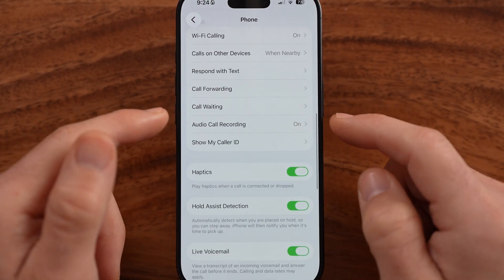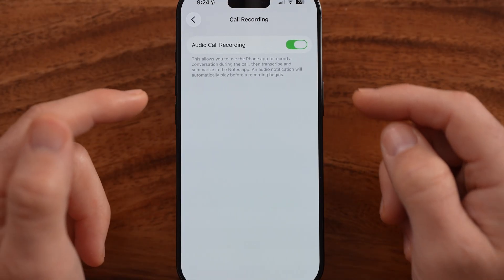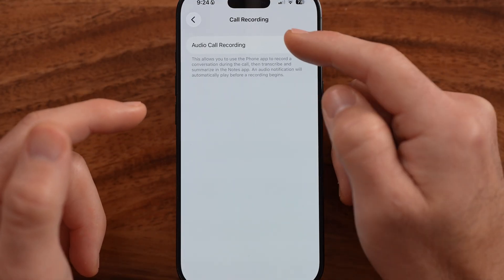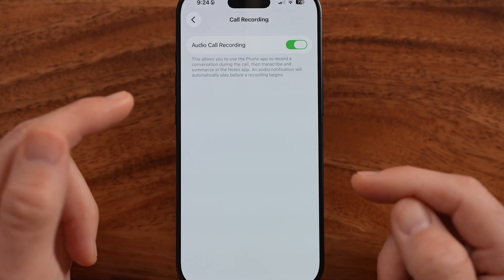On here, you'll be able to see audio call recording. If this is off, all you need to do is toggle that on.